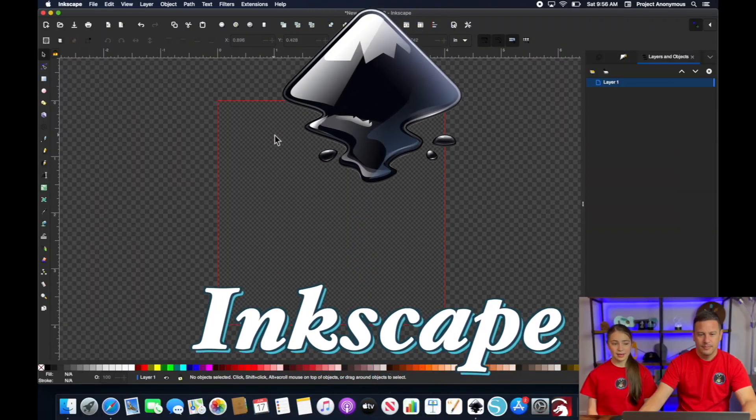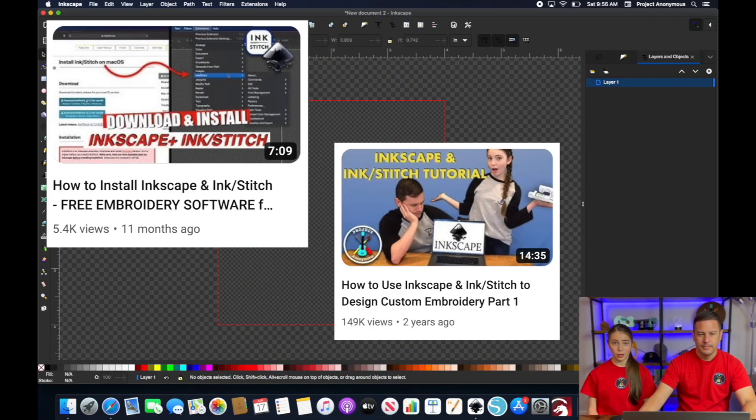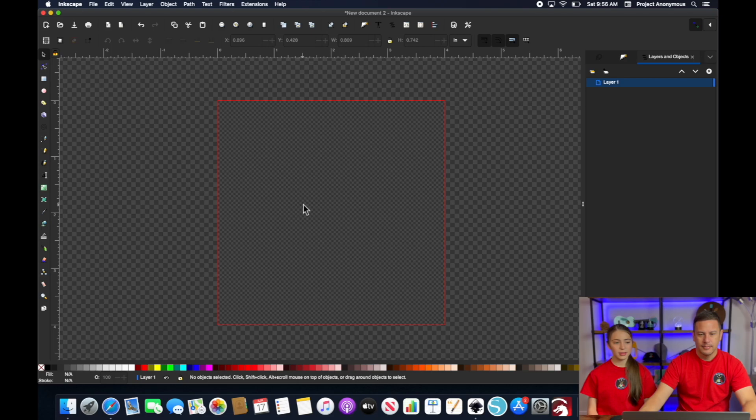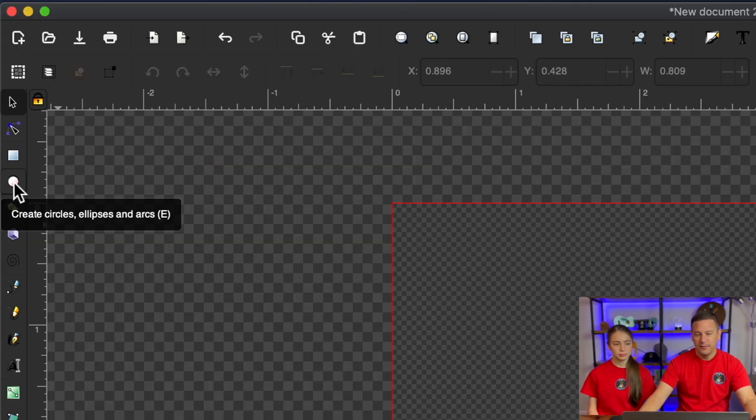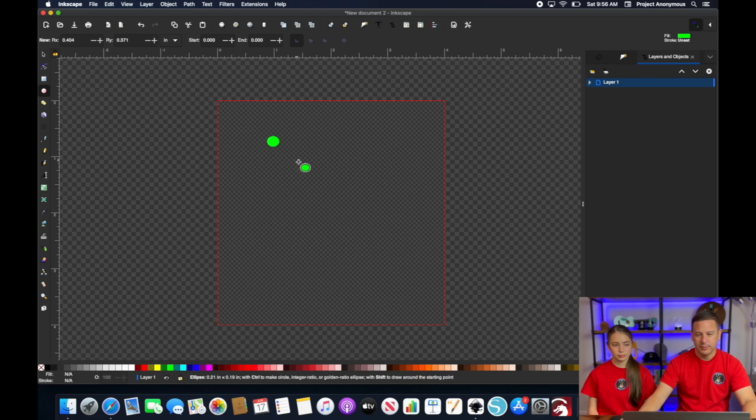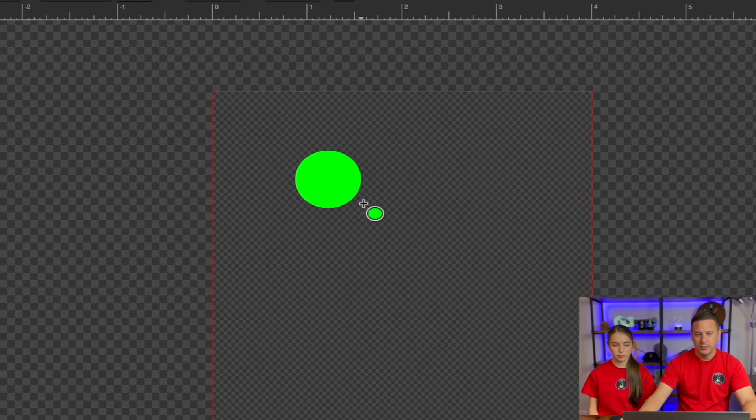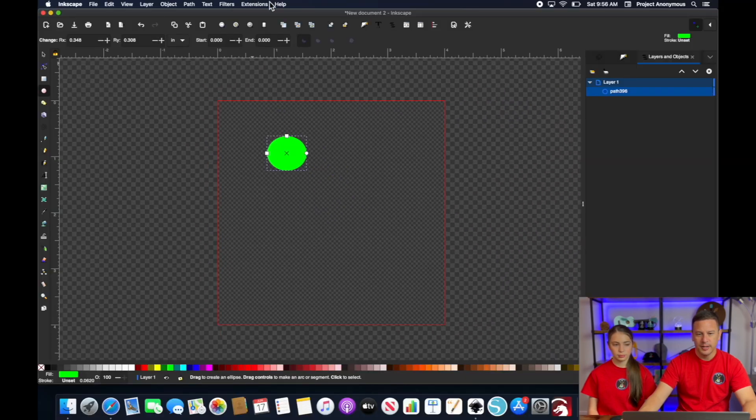So we're in Inkscape, which we've shown how to download it. So you can go check out those videos. But for now, let's do this. Yeah, the first thing we'll show you is kind of a default fill pattern. And we'll just do kind of a simple circle here to show you what that looks like.